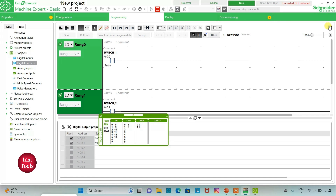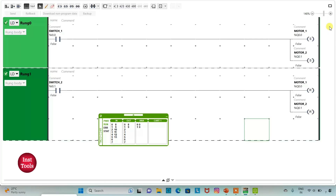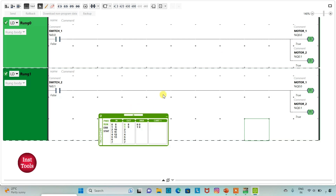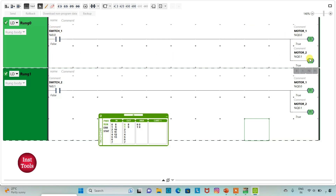Then I will click on full screen mode. And then, when I turn on switch1, motor 1 and motor 2 will be on. And then when I turn off switch1, as we have used set coils, motor 1 and motor 2 still remain on.